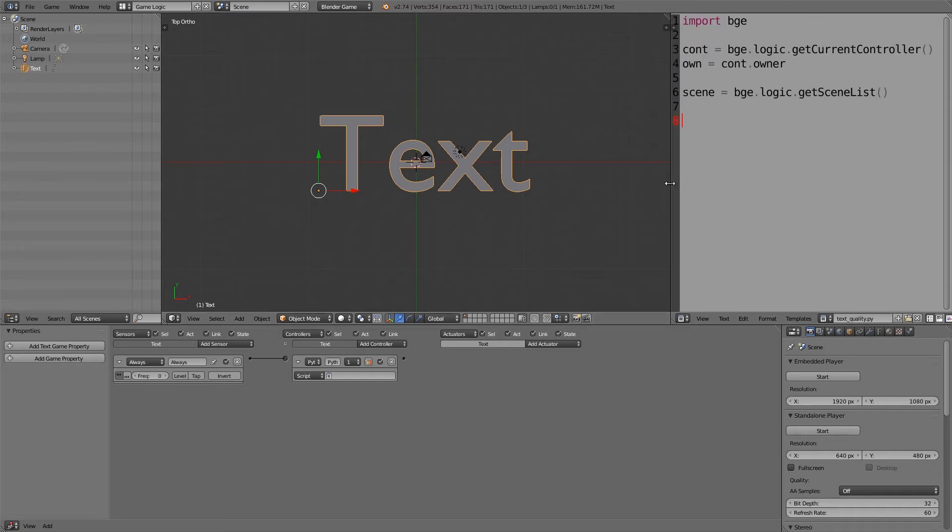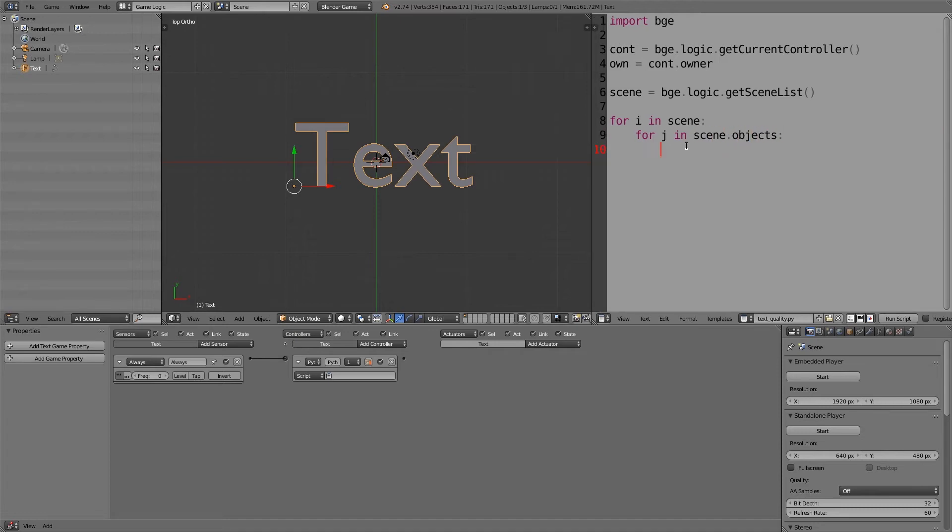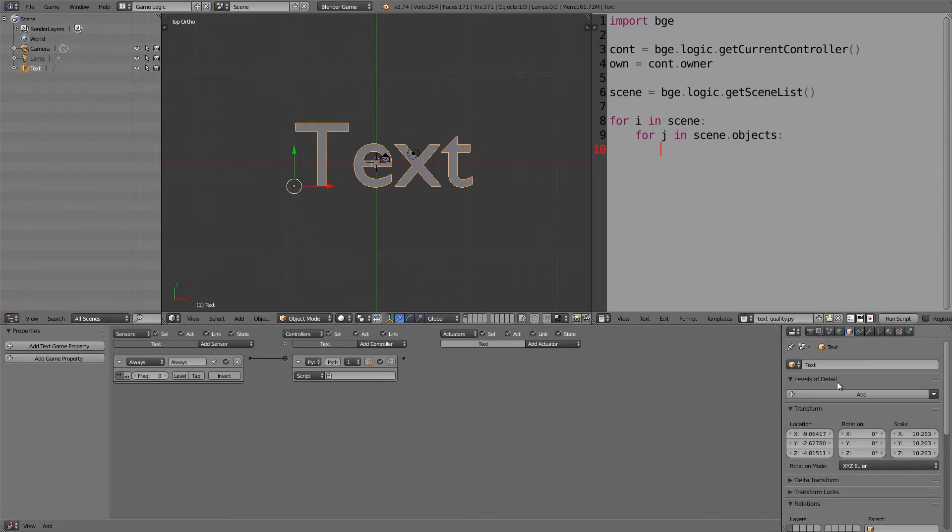I'm just going to zoom in here so you can see it better. And then what we want to do with the scene list is: for i in scene, for j in scene.objects, and a colon next line.